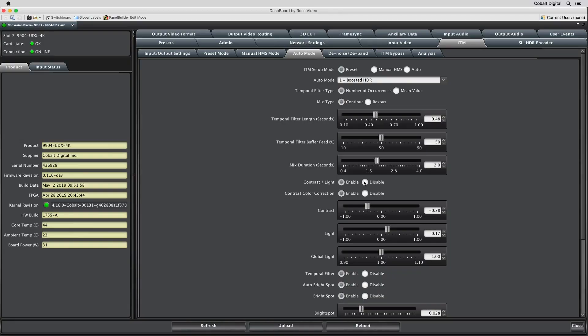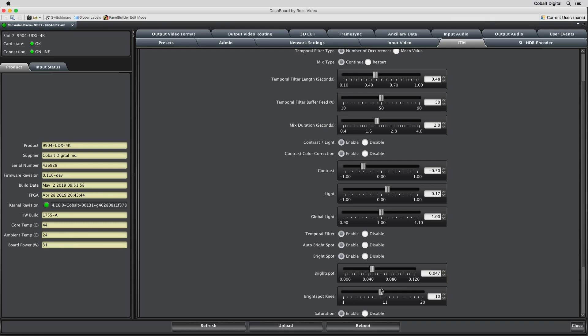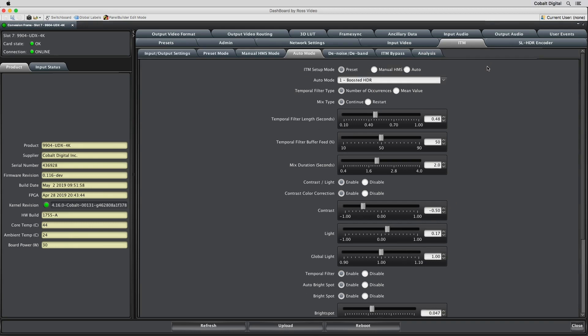The ITM algorithm also includes advanced bright spot detection, which will isolate smaller points of light from larger bright spots within the frame. This way, when the light intensity increases from an SDR image to the brighter HDR image, lighting speculars won't be drowned out by larger areas of light.